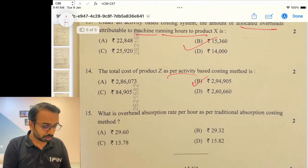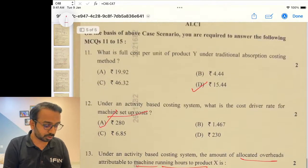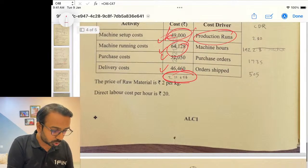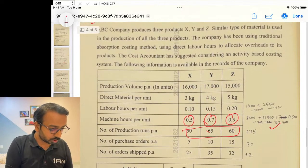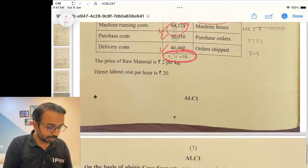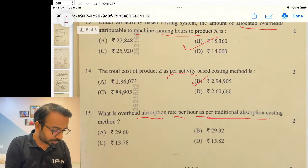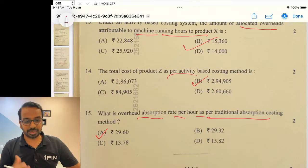Lastly, the overhead absorption rate per hour under traditional absorption costing: find the total, determine total machine hours, then do the allocation. The answer I got is 29.6.